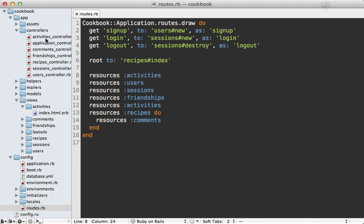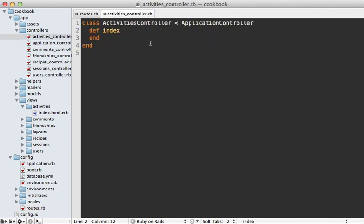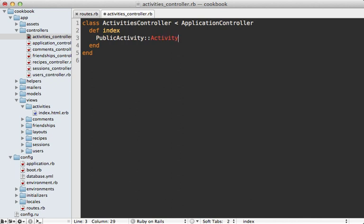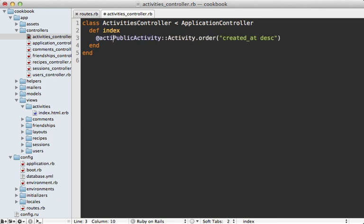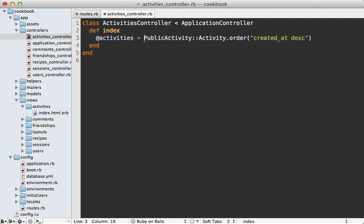So what I want in here is to list out all the activities that are provided by the gem. To do that we can call PublicActivity::Activity, and that will return the Active Record model so we can query the database like we would normally. Let's order the results by the created_at in descending order so that the most recent activity shows first, and let's store this in an instance variable.